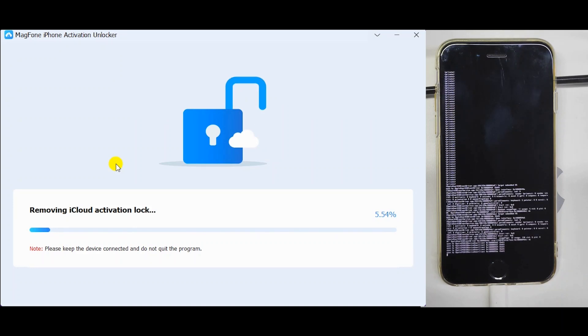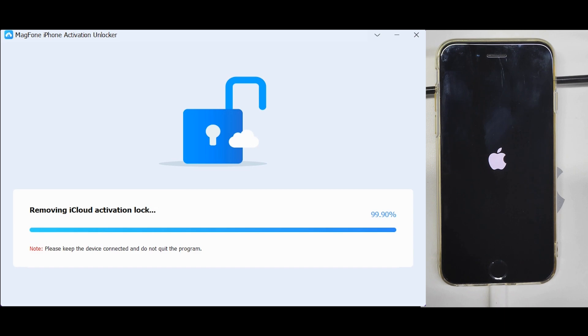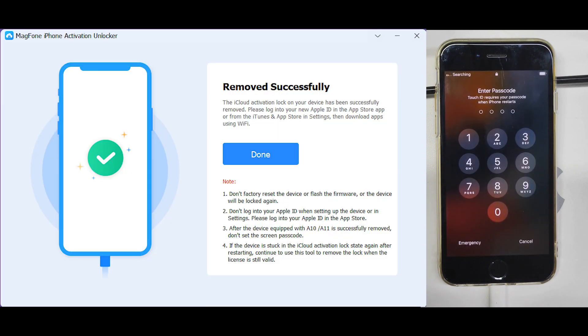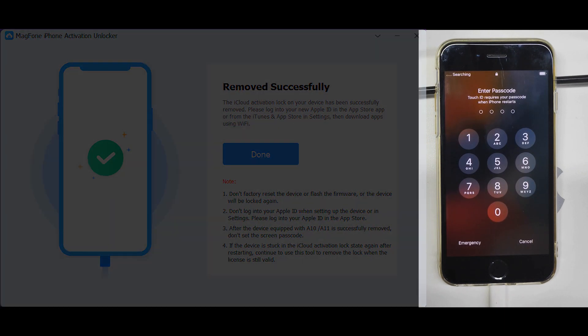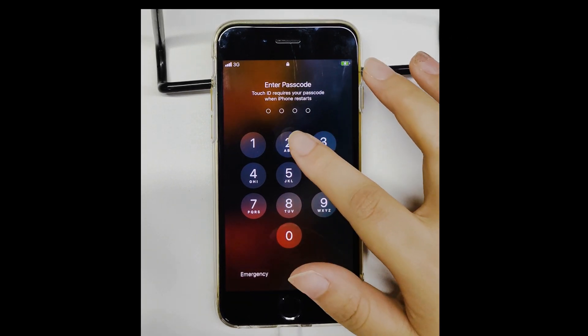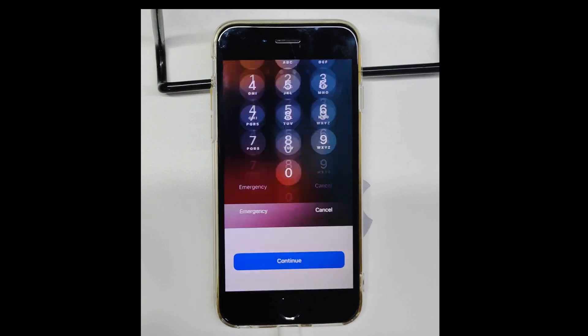Finished. Your device now is accessible with no activation lock.